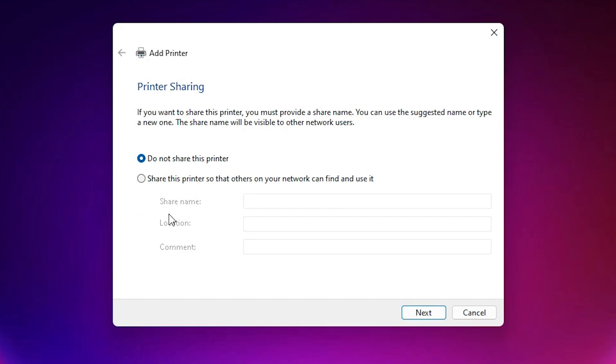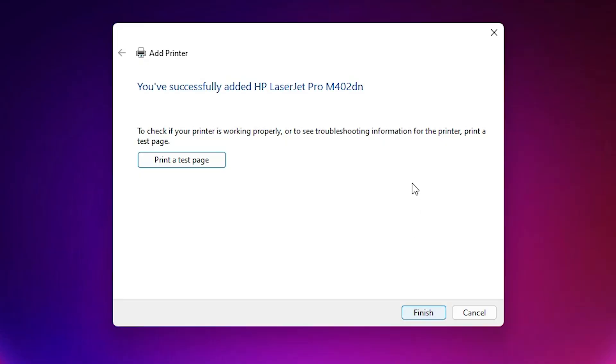If you want to share this printer on a network, select the sharing option. I select 'Do not share this printer.' Click Next. If you want to print a test page, click 'Print a test page,' otherwise click Finish.